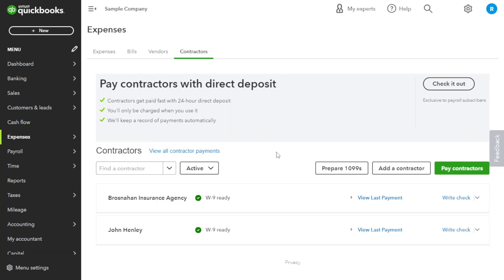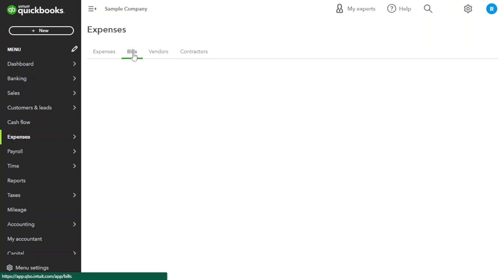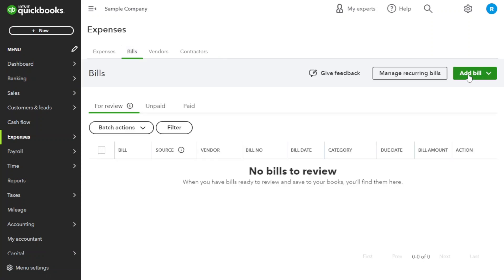Now, let's dive into the process of adding a bill to QuickBooks Online. Click on Bill section here. Under the Add Bill button, click on Create Bill.